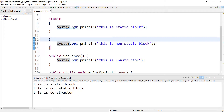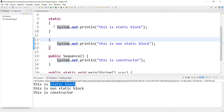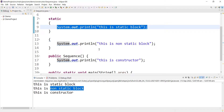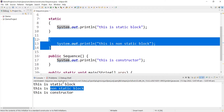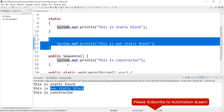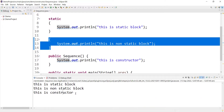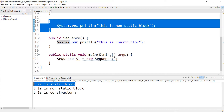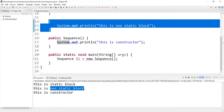Here in the output we can see the first statement is from the static block — it executed first. The second statement is from the non-static block, which means the non-static block executed second. And at the end the constructor executed, giving us the third statement. So this is their execution order. The static block executes whenever your class is loaded into memory, so that is the first thing that executes. Out of non-static block and constructor, which both execute when we create an object, the non-static block executes first and then the constructor executes.